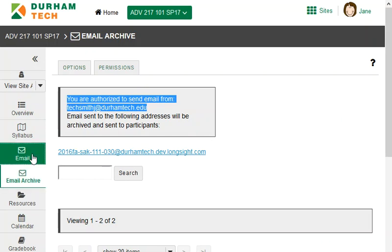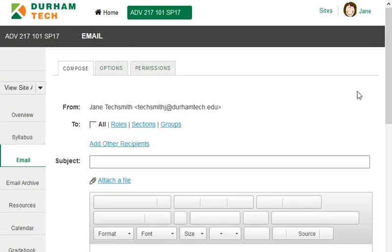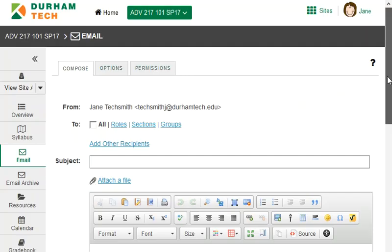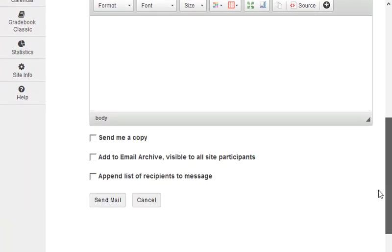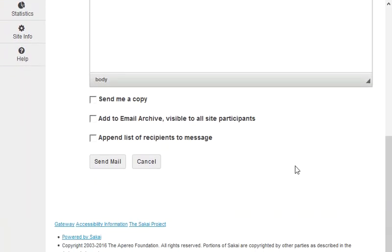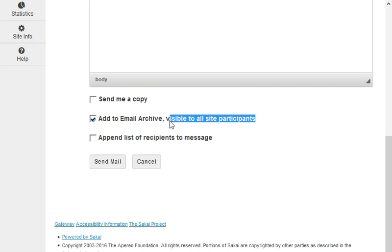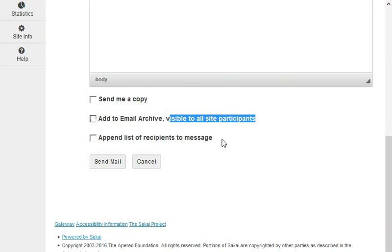One final note, when sending email in Sakai, if you click the add to email box here at the bottom, just remember that the message will be recorded in the email archive where all students can see it. So be sure not to check this box if you're sending a private message to just one or maybe a few students. Check the box only on emails that you are sending to everyone or on messages it's okay for everyone to see.